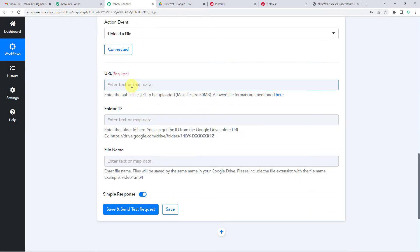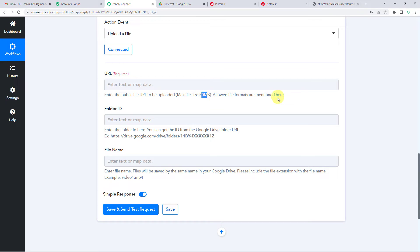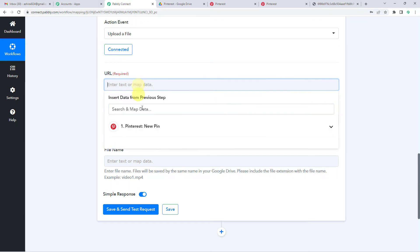So now it needs a URL. The maximum file size cannot be more than 50 MB. And here you can click to know all the file formats that are accepted here.